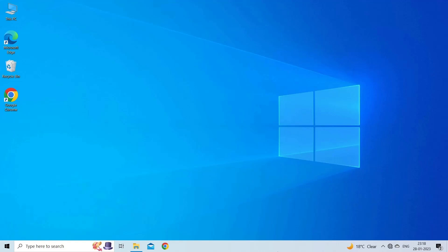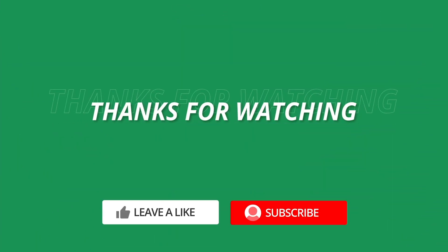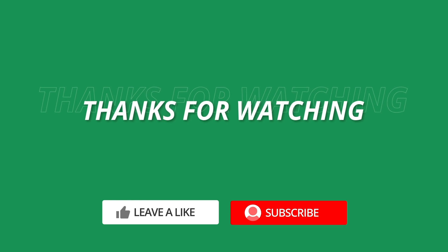So, this is all about fixing Microsoft Excel is waiting for another application to complete an OLE action error. If you found this video useful, then give it a like, share it. Also, don't forget to subscribe to our channel to watch more useful videos. Thanks for watching.